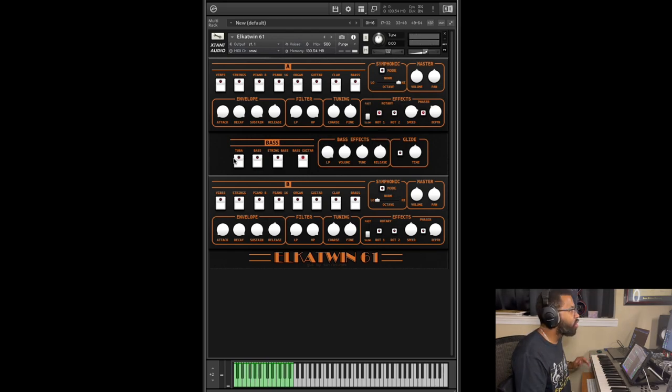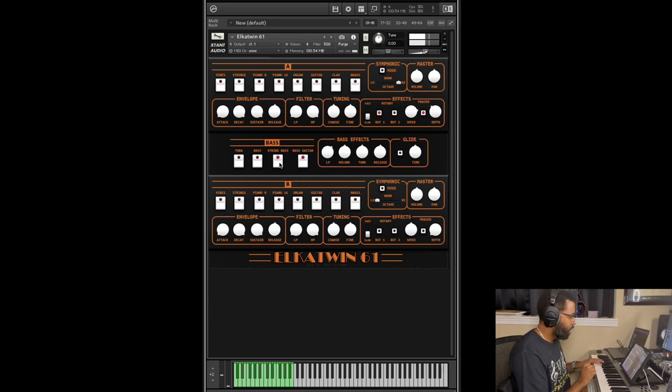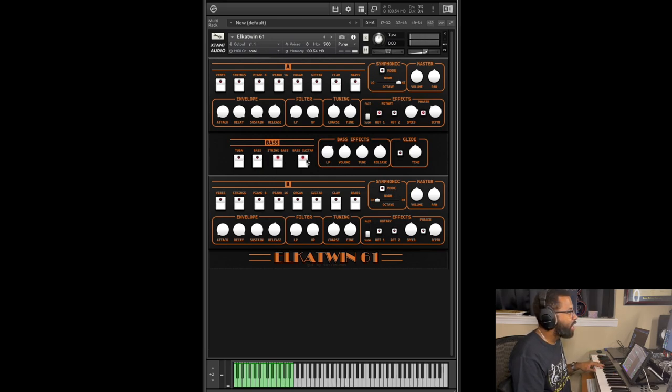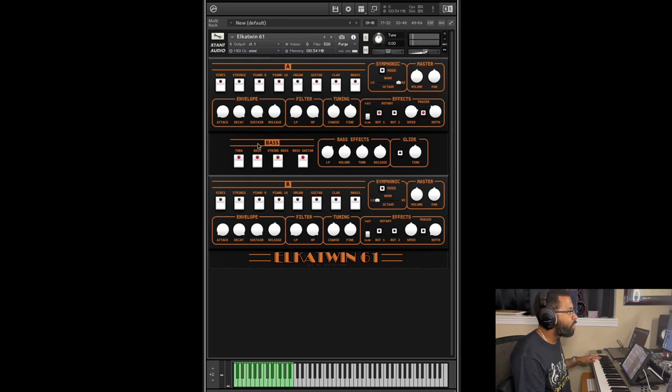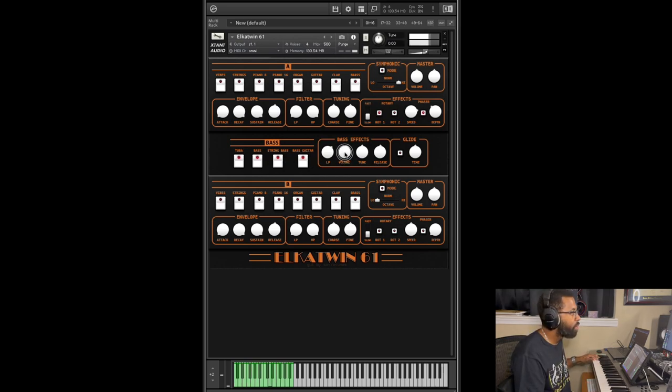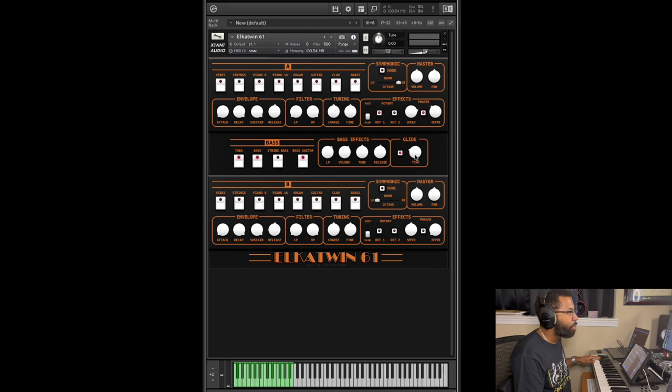And then you can also layer all four sounds. So let's say you want to layer bass guitar with string bass, and you'll see that it's selected in the plugin here. If you just want a full-on sound, just layer all four of them. And then you also have glide if you want to do some interesting effects, some bass glides.